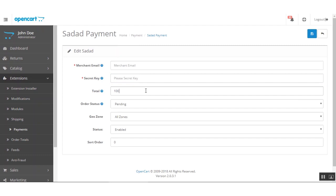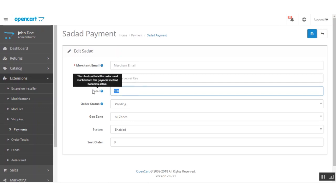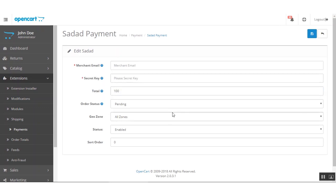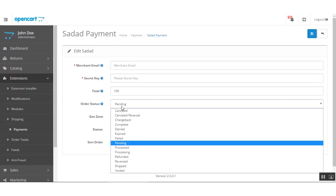In the Total field, you enter the checkout total that must be reached before the payment method becomes active at the checkout page. So you enter the minimum amount that must be reached before this payment method becomes available. After that we have the Order Status option.